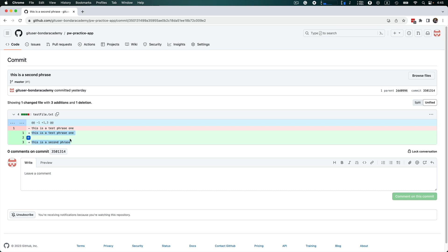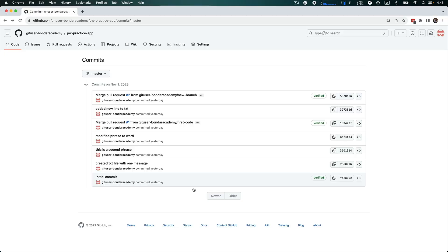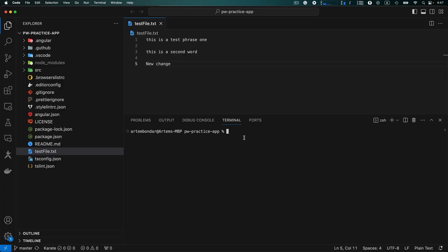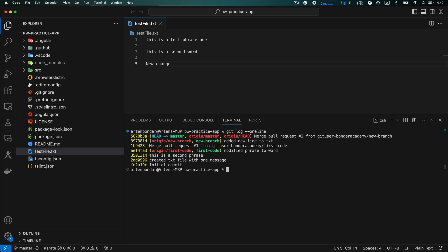Let's say I want to revert back in history to a specific version of the text file using git reset. Going to Visual Studio Code, let me first list our commits — I type git log --oneline and hit enter. We can see that HEAD is pointing to the master branch at a certain SHA commit, and origin HEAD is also at the same commit. I want to revert to a particular commit, so I type git reset followed by that commit's SHA and hit enter.